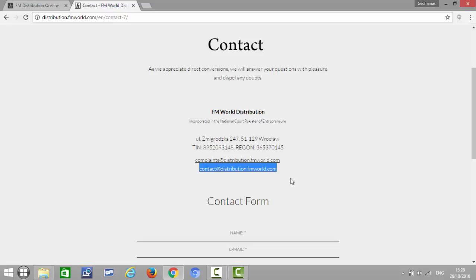Anybody who wants to transfer the membership from whichever branch they were registered to FM World Distribution will need to contact this email. The person to contact is Wojtek Luka. He's overlooking this project. Once you contact him, ask him to transfer the membership.